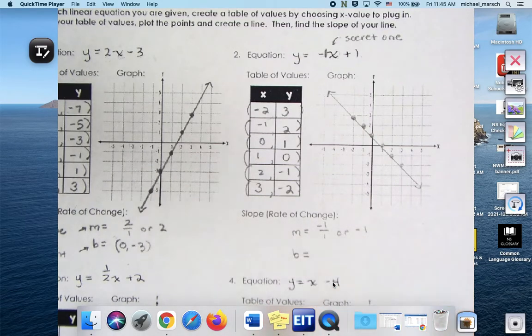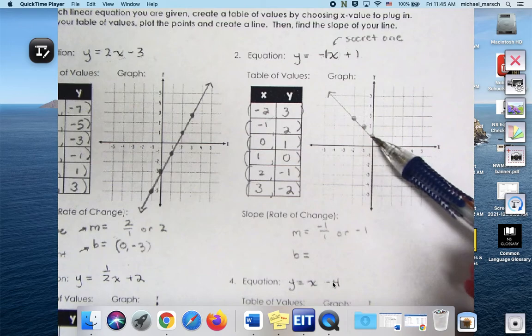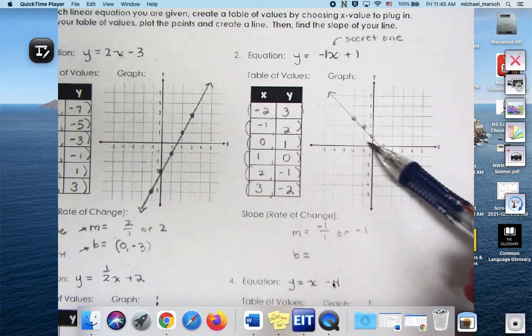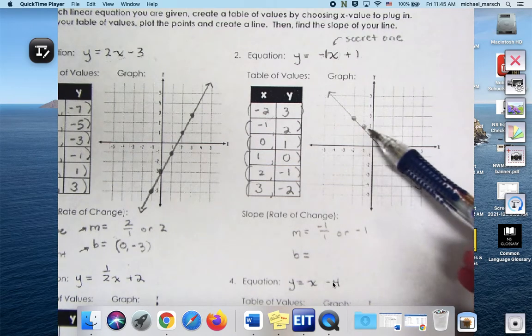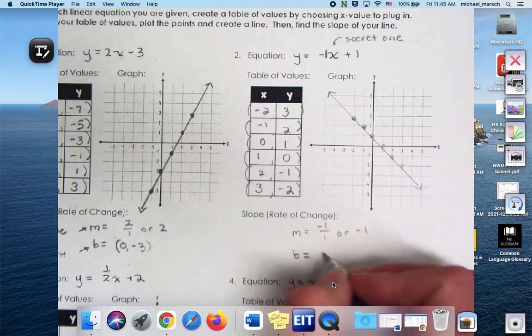What is my y-intercept? Where does the line cross the y-axis? Zero, one.